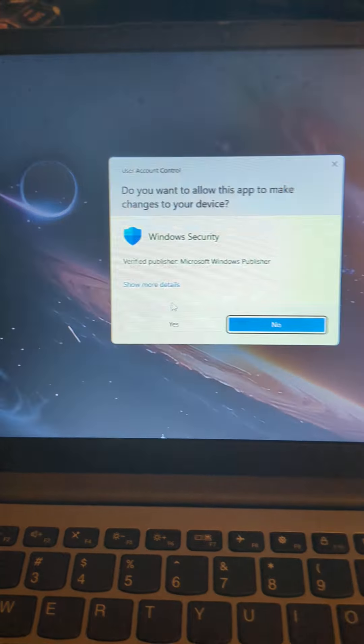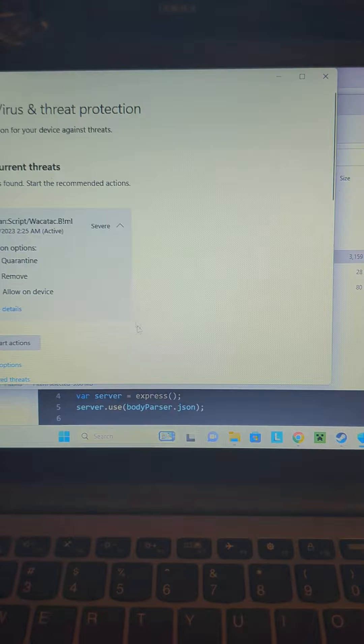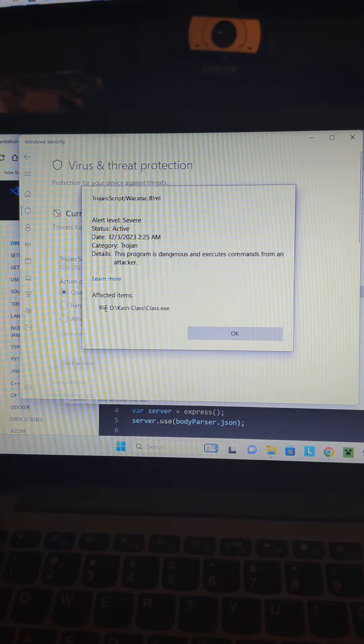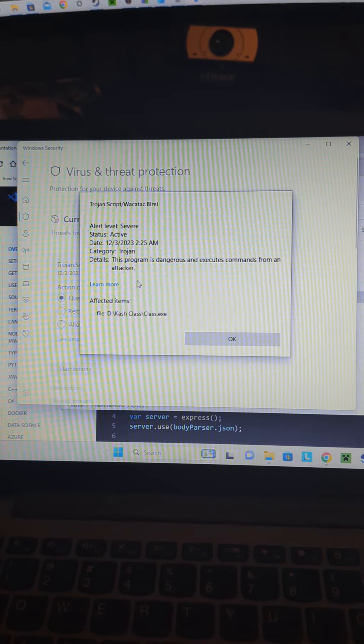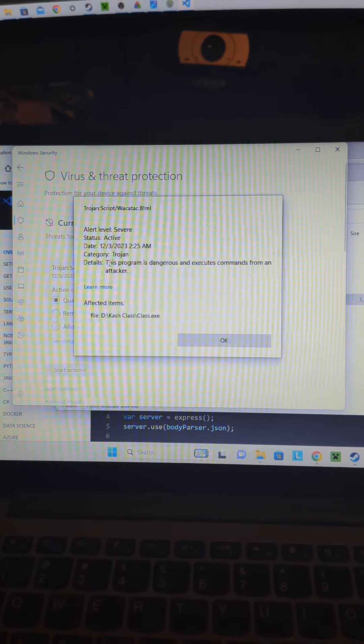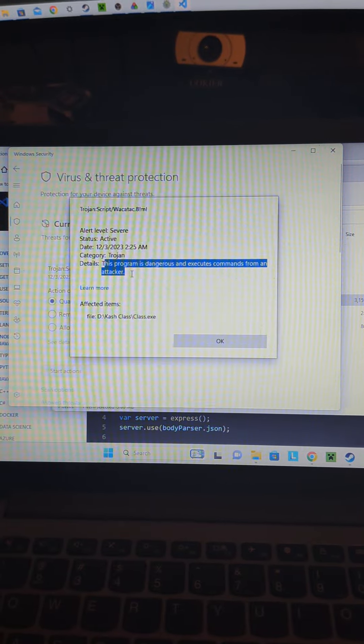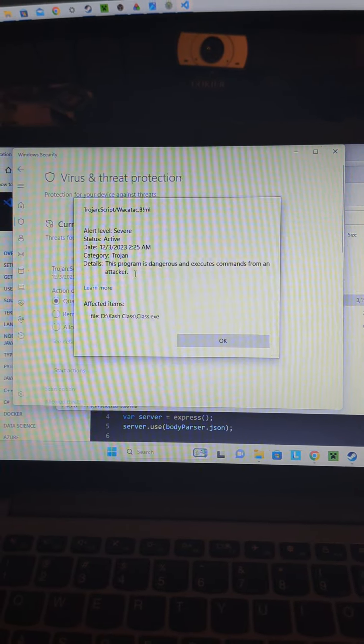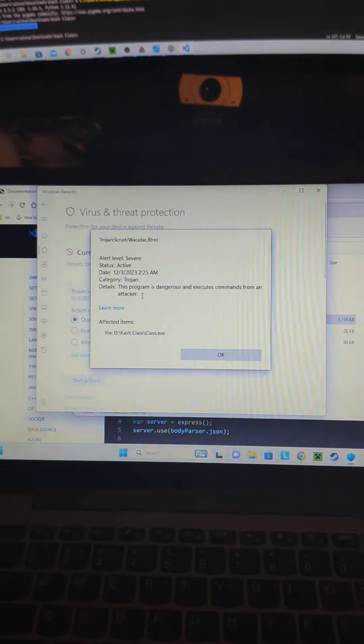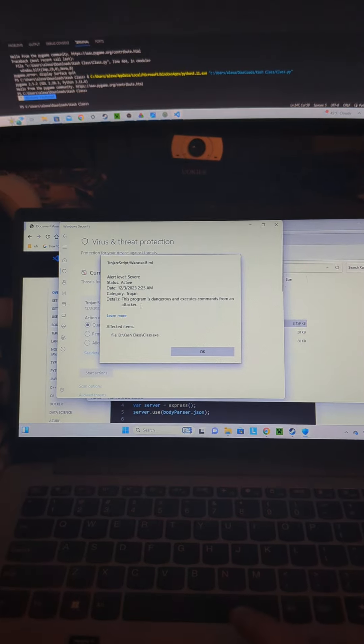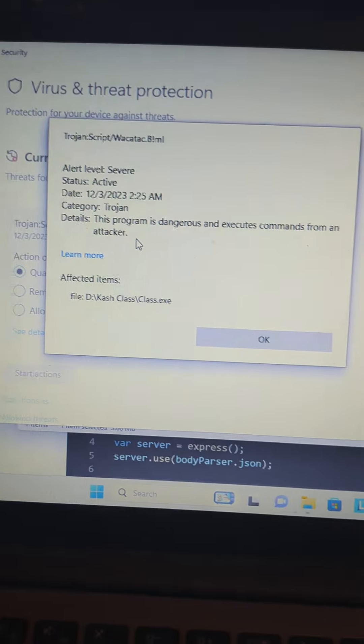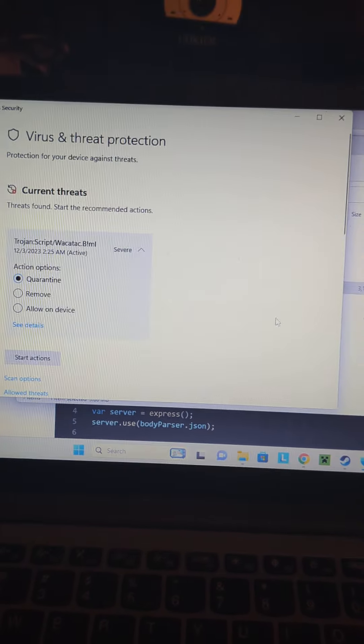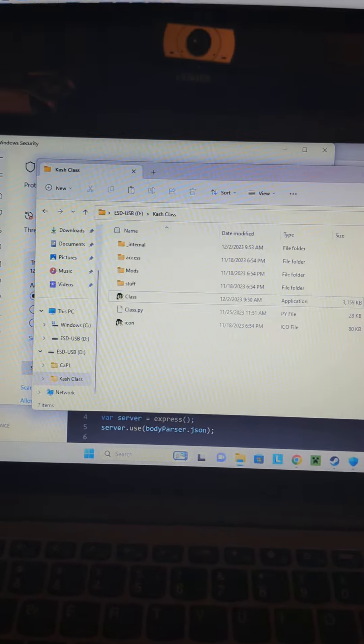See details? Yes. This program is dangerous and executes commands from an attacker. Essentially it's saying I'm trying to attack my own computer, which is, you know, a bit ridiculous.